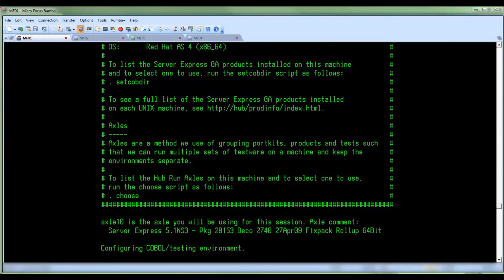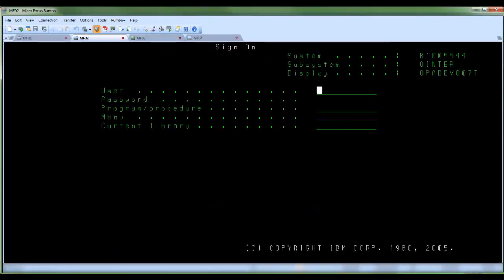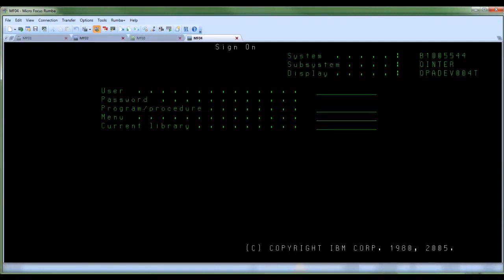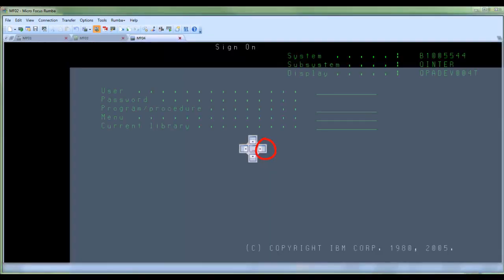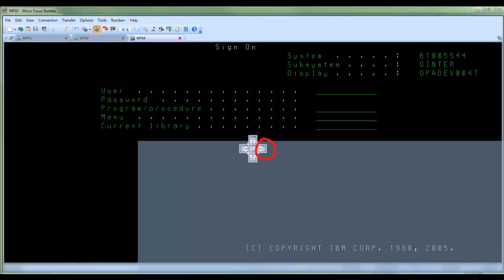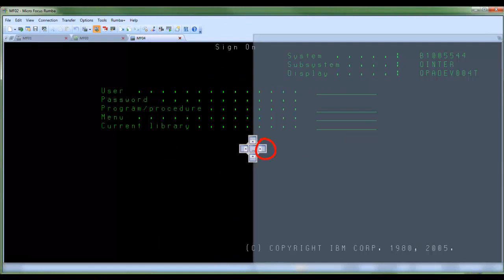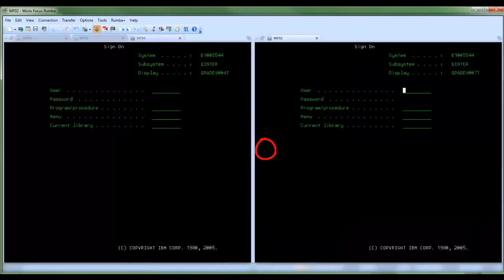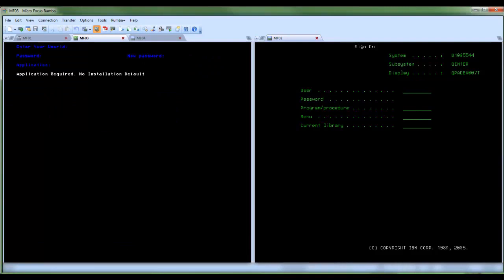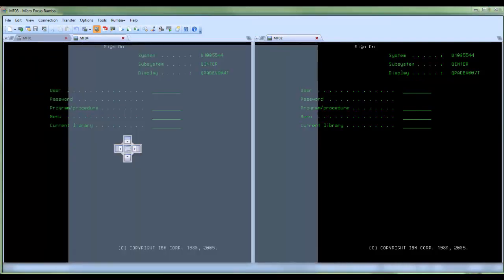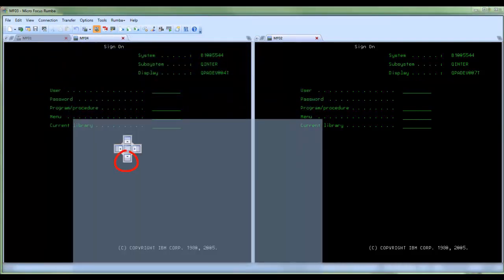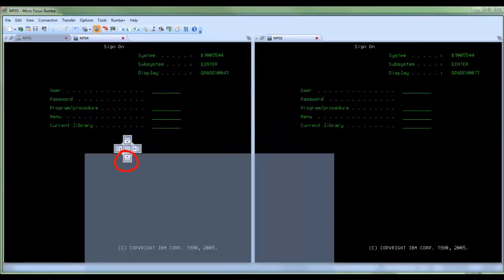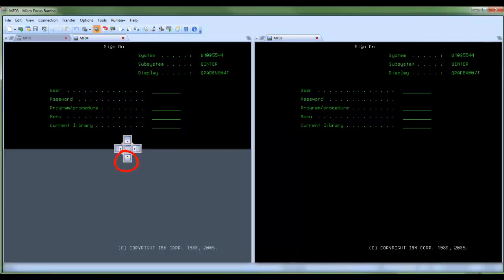I will now demonstrate how to create a quadrant group in the Rumba desktop. Here I have four tab sessions. Click on the tab of the second session and drag it to the arrow pointing right on the anchor tool. Next, I take the third tab and drag it into the first tab's screen area and drop it on the arrow pointing down on the anchor tool.